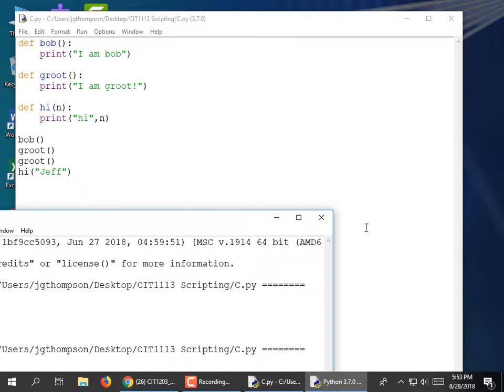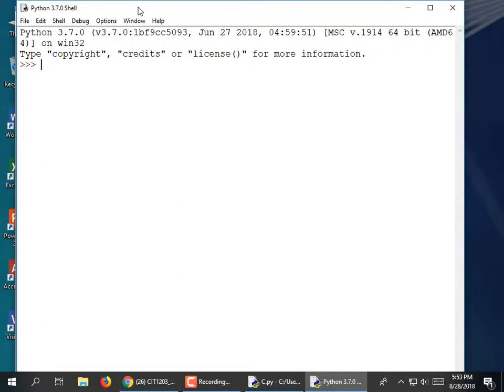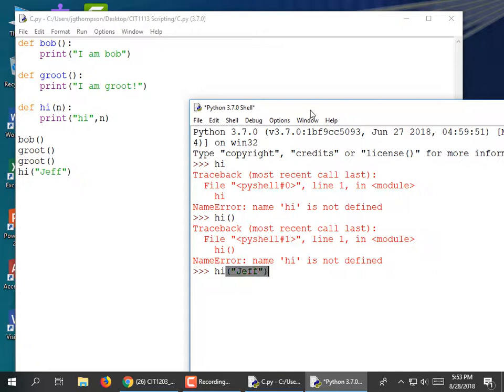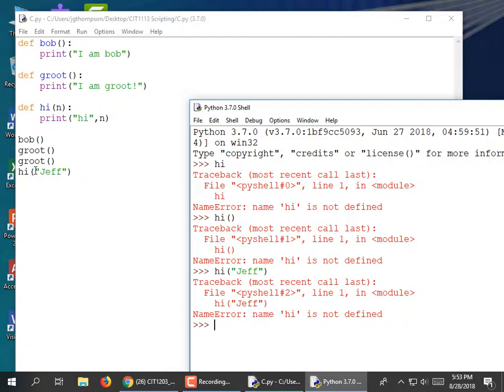That won't work if I start fresh from a new shell. If I go to Python shell, it doesn't know what Bob, Groot, and hi are. If I type hi and pass in my name, none of these are going to work because these modules are not defined. But if I ran the file again and selected Run Module, then they're defined and I could invoke them.